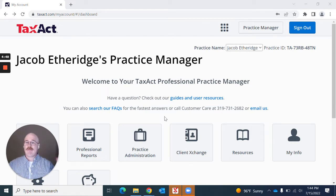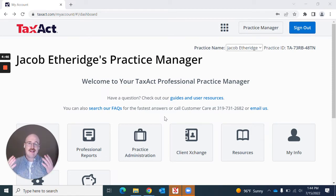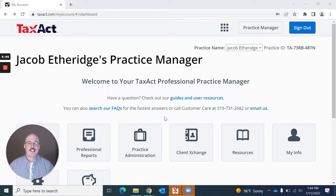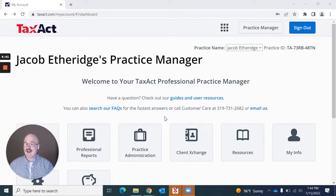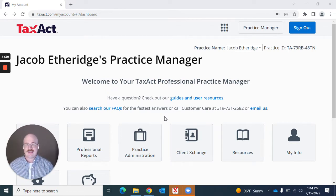Way number one, as you can see here, we are at the Practice Manager page. You can access this page by going to taxact.com and signing into your account.